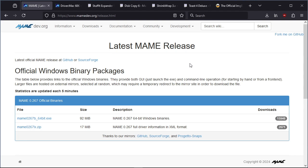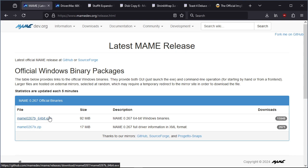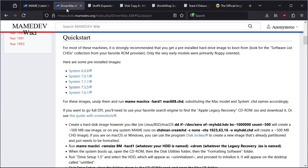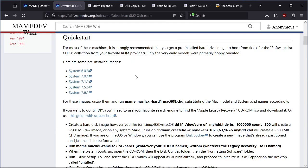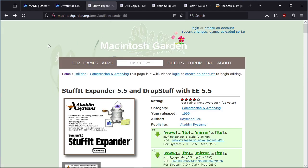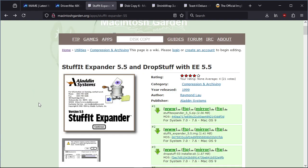It probably helps if you have an understanding of Mac OS before you start, because some of these files and formats are a bit easier to understand that way. First thing we're going to need is MAME itself - I've already downloaded that - and then we're going to need a CHD file of System 7.5.5, which is already here. I'll put all the links in the video description.